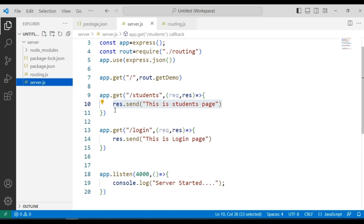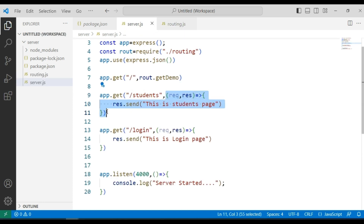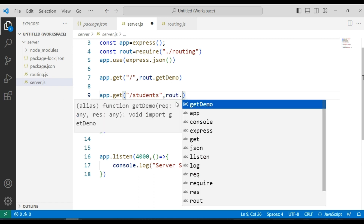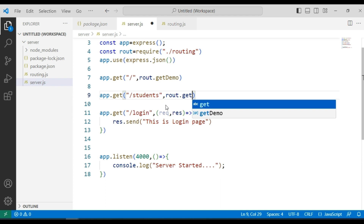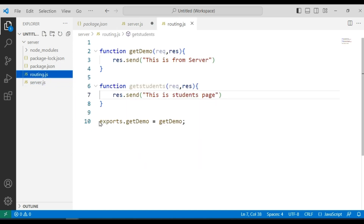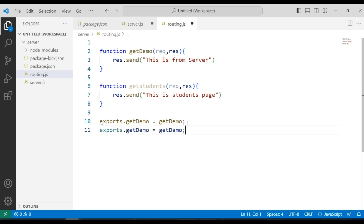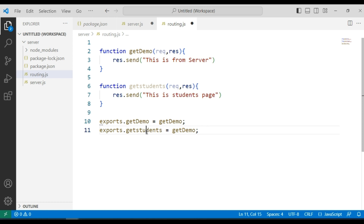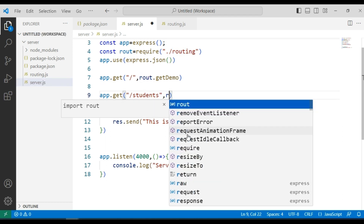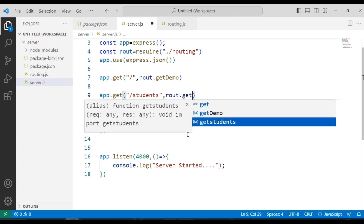I am going to save this file and delete the old code. To call the callback function defined in routing.js, I use the object name: route.getStudents. We didn't get any options earlier because we hadn't exported it yet. So we export it: exports.getStudents equal to getStudents. Now we can access it in server.js as route.getStudents.